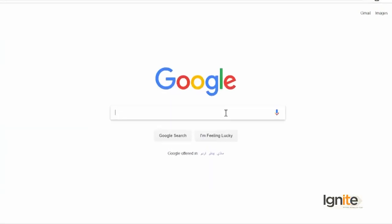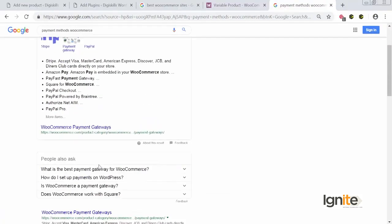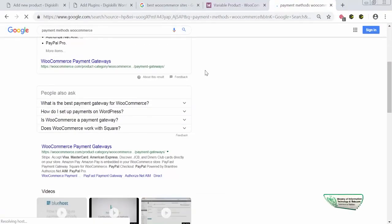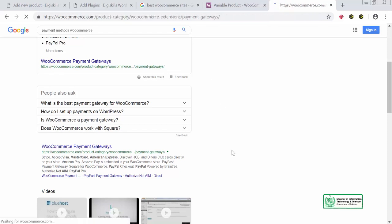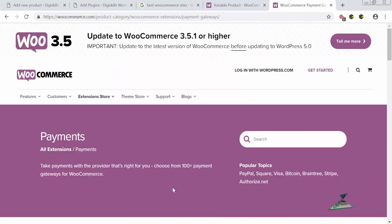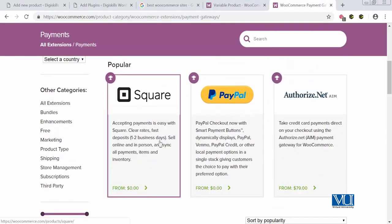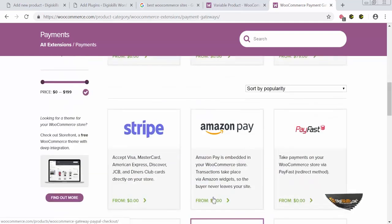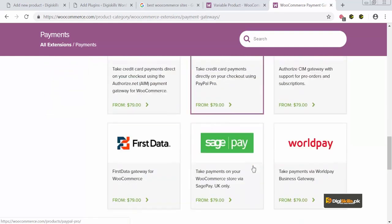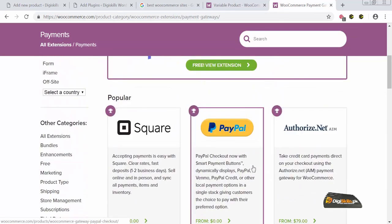So let's discuss WooCommerce payment methods. I will search WooCommerce payment methods and you can see that on the WooCommerce site you will get different payment methods. Stripe is a free extension that accepts Visa, Mastercard, JCB, and a lot of other cards. Then there is Square, PayPal, Authorize.net, Amazon Pay, Payfast, First Data — lots of options available for you to integrate in WooCommerce, or an offline payment option.